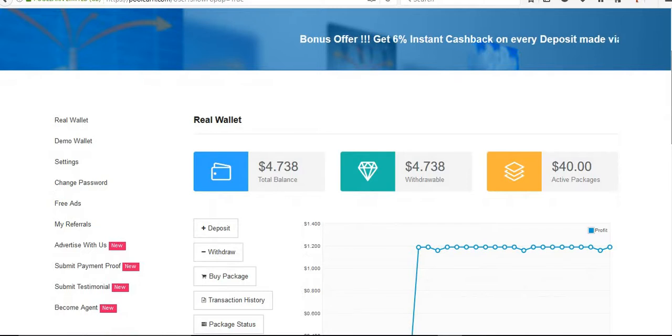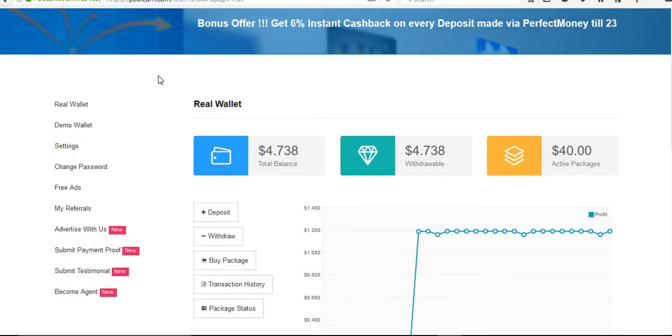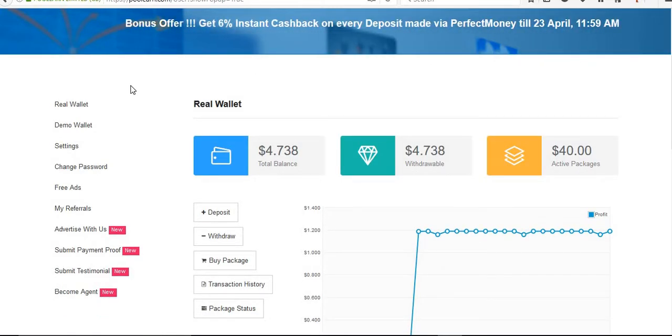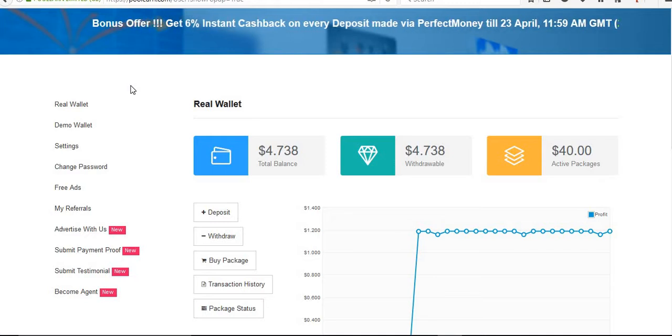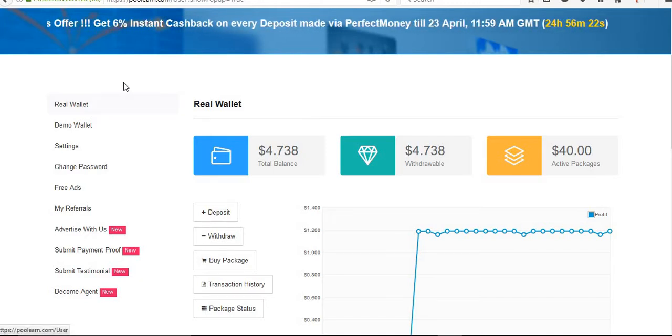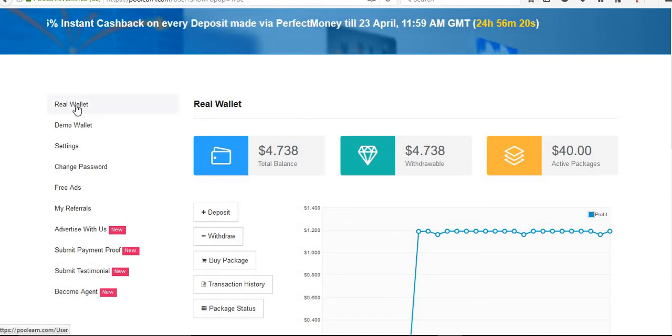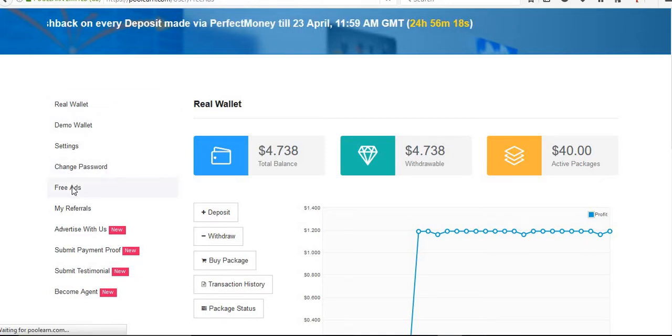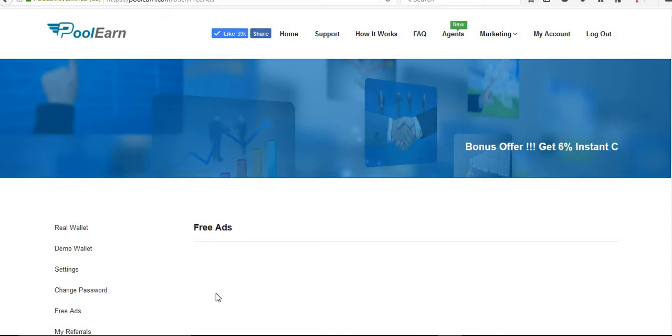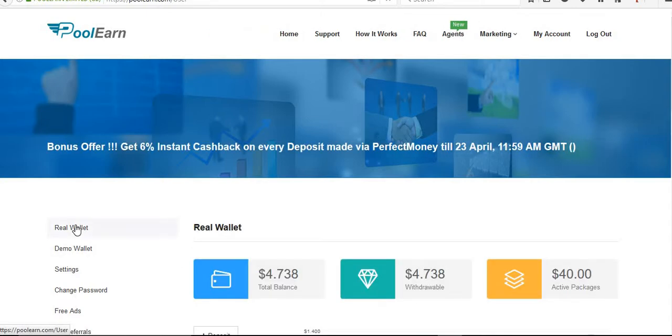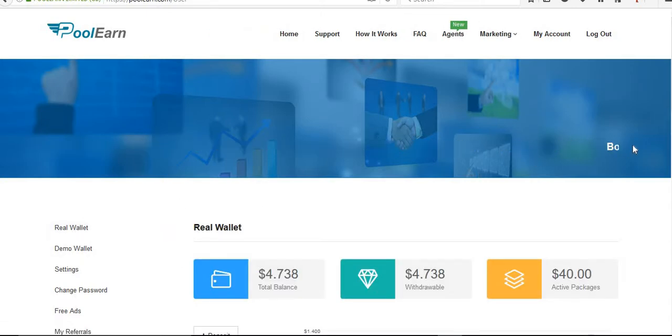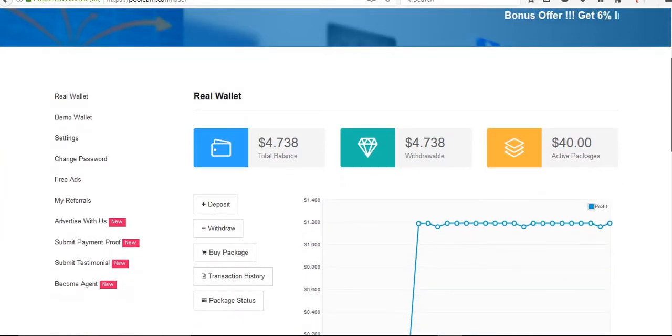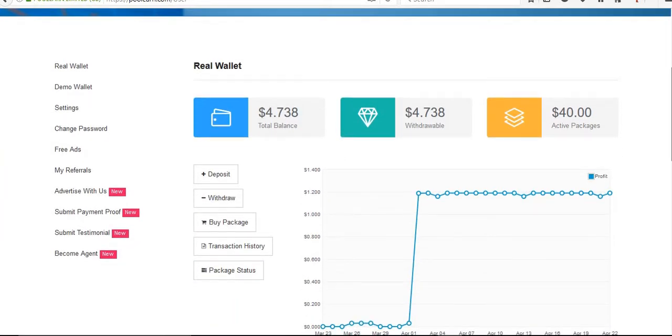If you subscribe to my channel you can find my previous videos about how to withdraw and how to sign up in this site. There are free ads, so you can earn by clicking these free ads. Today I have clicked all three ads already, so that's why it's not shown there. But you will get daily 10 to 15 ads depending on your location.